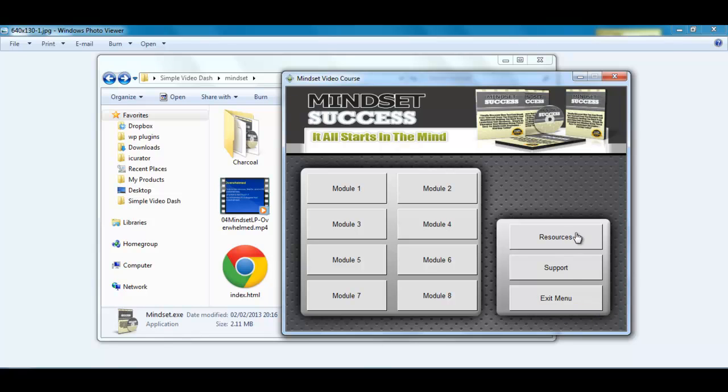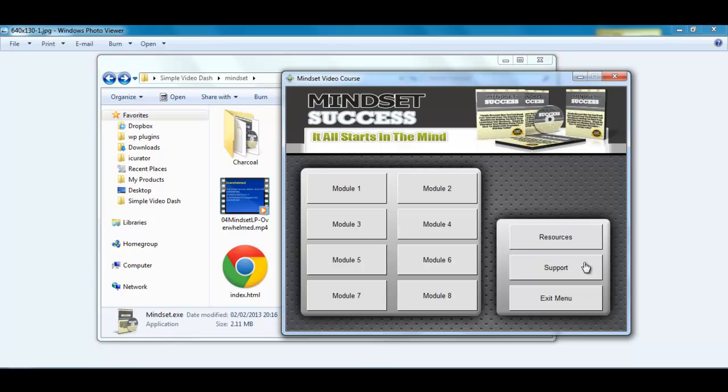Now resources you can have any page you want. Just pick whatever page you want to do. Support could be your blog. It could be any page that people can go to for help but it doesn't mean to say you can't have some adverts there.